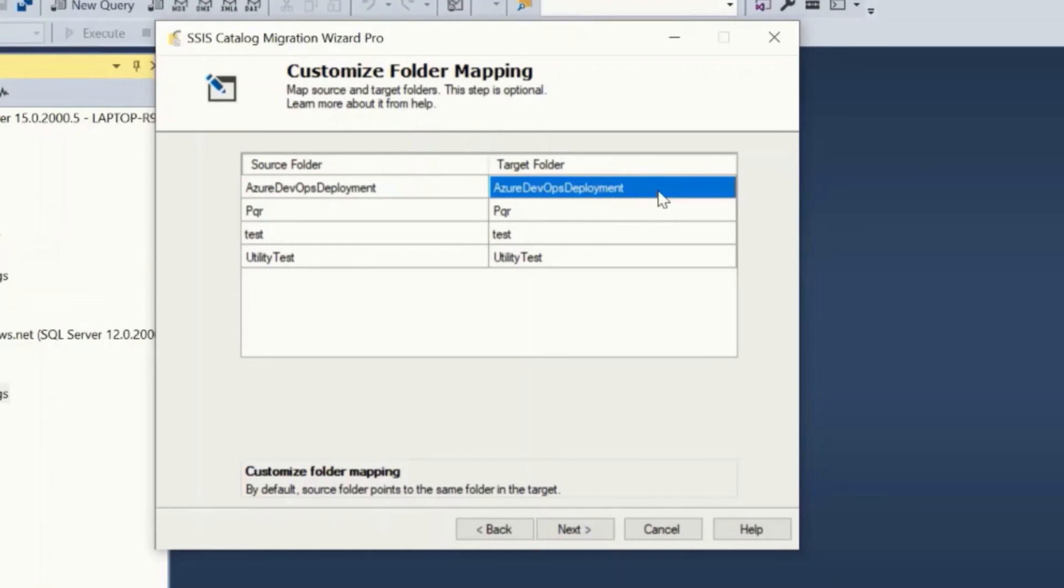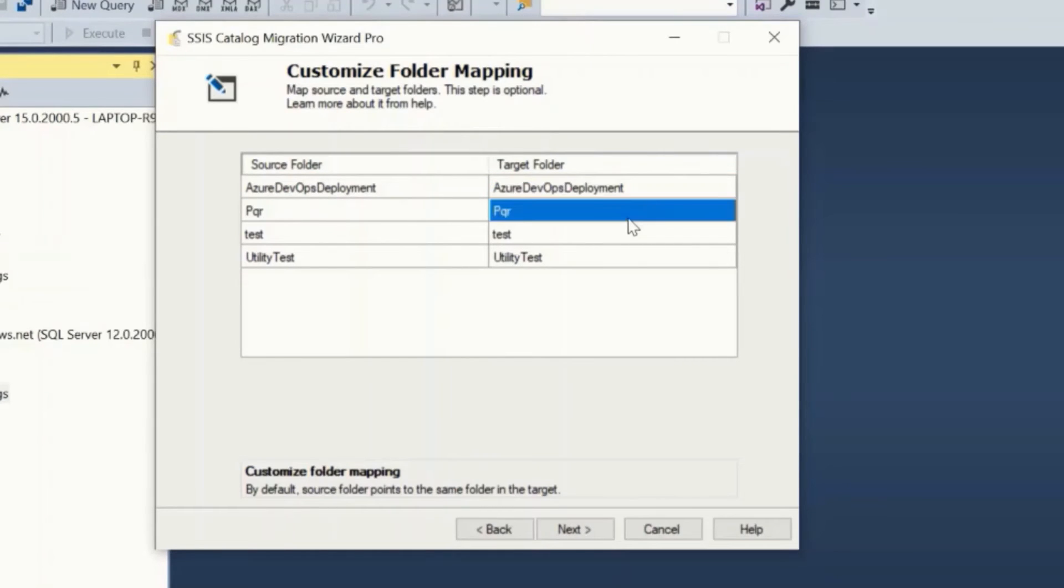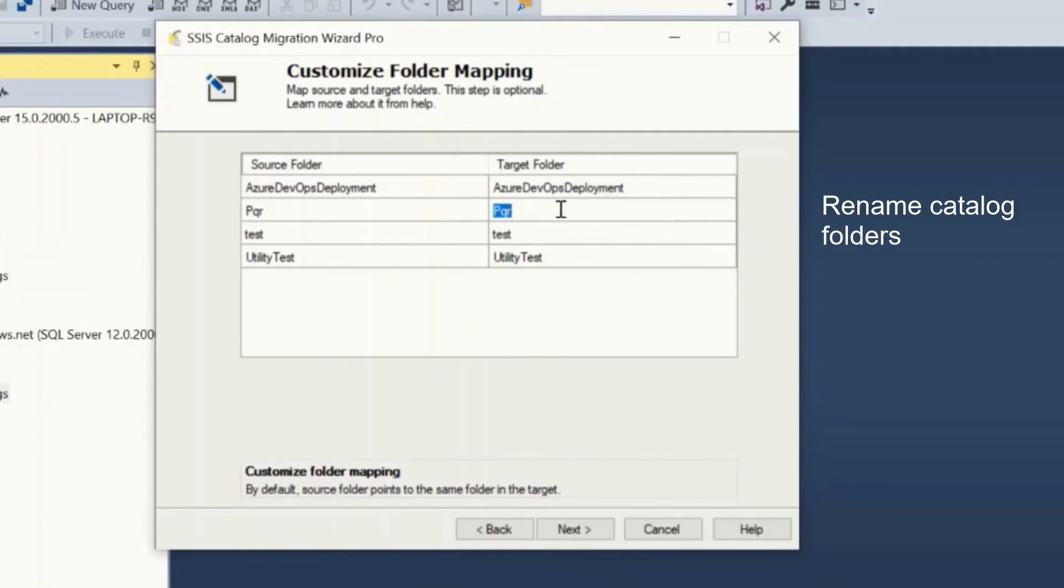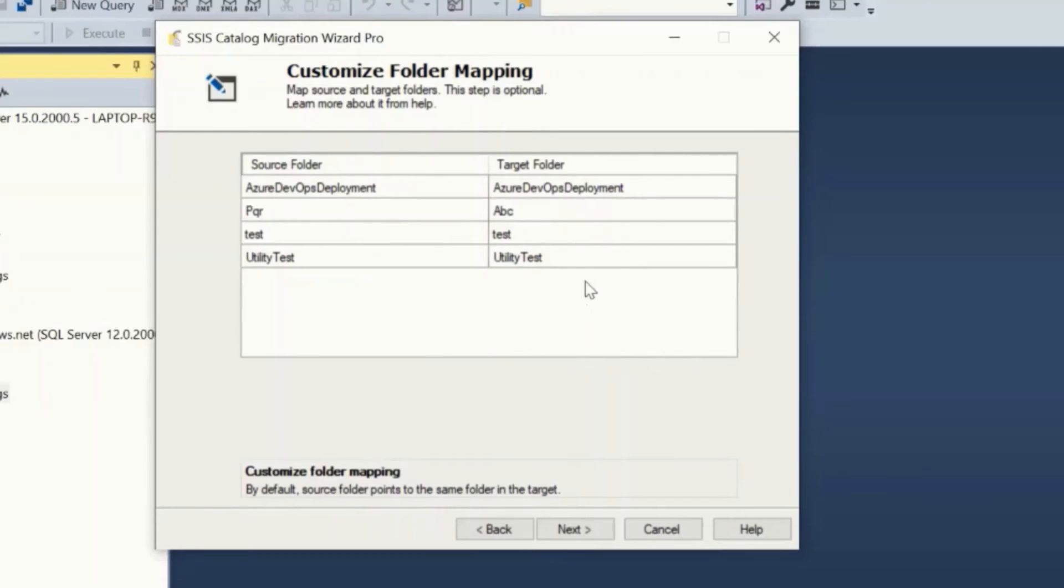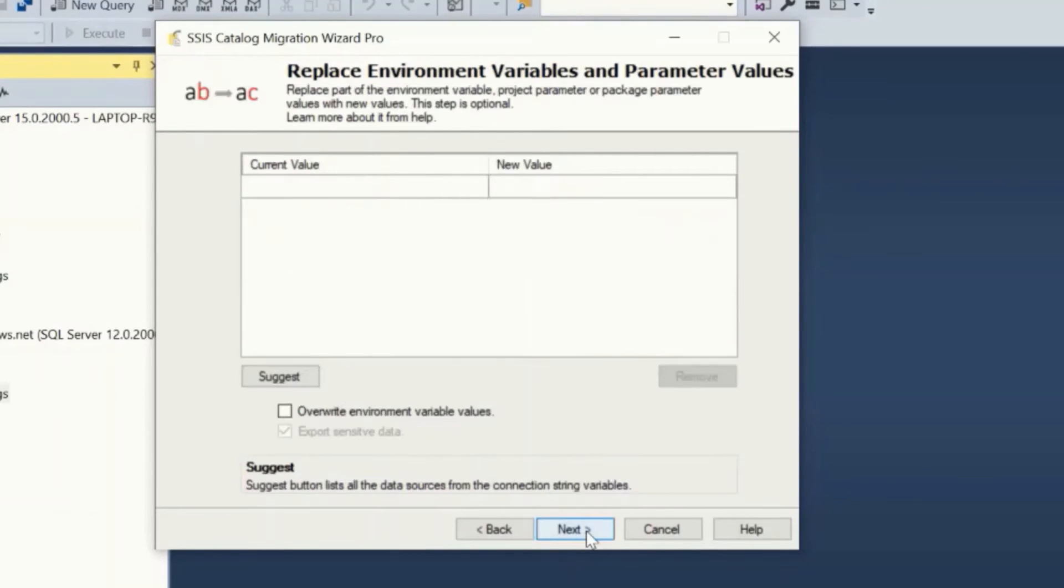For example, if you wish to migrate the content of a source folder to the target folder ABC, you can rename the target folder here. By default each source folder is mapped to the same folder name in the target. This step is optional. Once the mapping is done, click next.